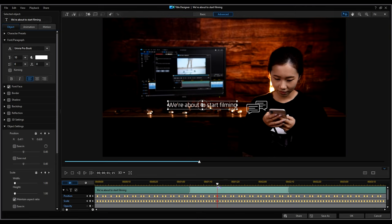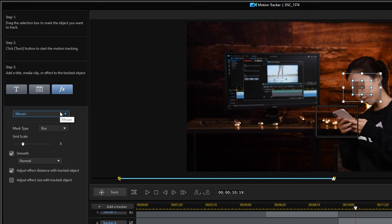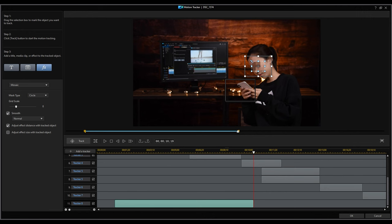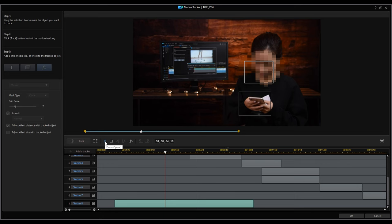Let's add an effect this time. In the drop-down menu, we can choose to apply Mosaic, Spotlight, Blur, and Gaussian Blur. There are also two mask types, box and circle. We can directly adjust the mask size in the preview window. This censor effect is incredibly useful when you're shooting a vlog or dealing with sensitive information.